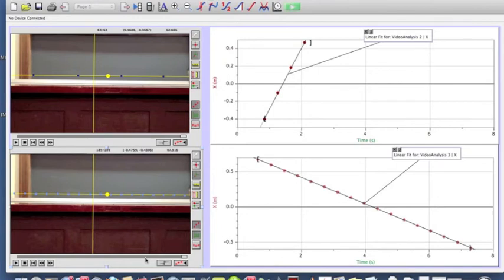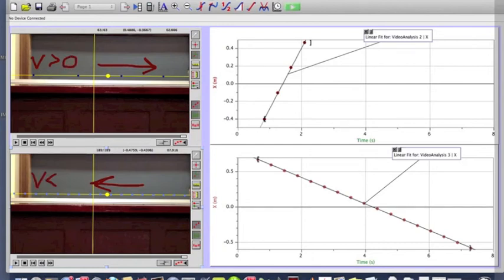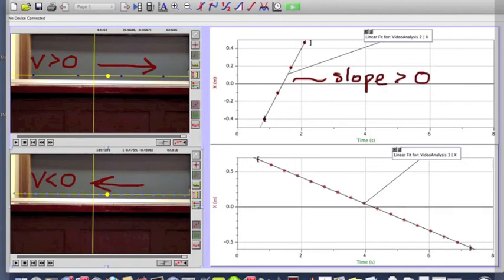The slope of the lower plot, apart from being smaller in absolute value, is also negative — it slopes down, as opposed to sloping up in the upper plot. A downward slope means the velocity is negative. The lower movie is described by a negative velocity, corresponding to the object moving in the negative direction. The upper movie, with the object moving in the positive direction, corresponds to a positive velocity. So a positive slope means positive velocity, and a negative slope means negative velocity.